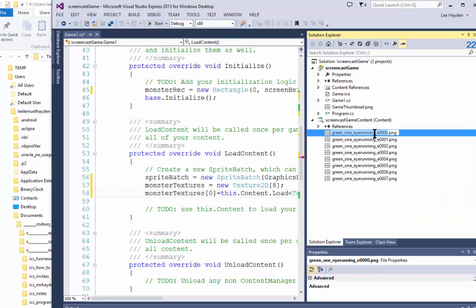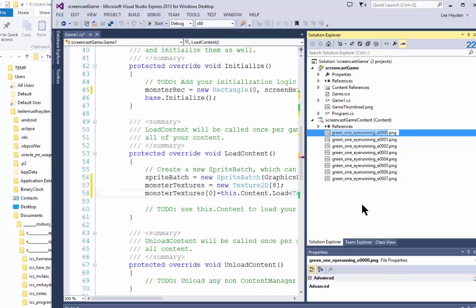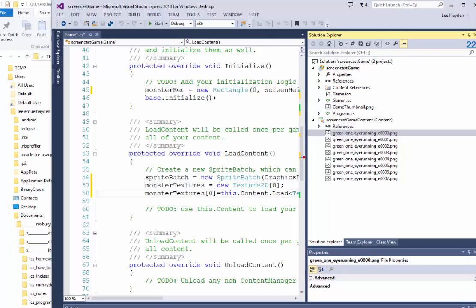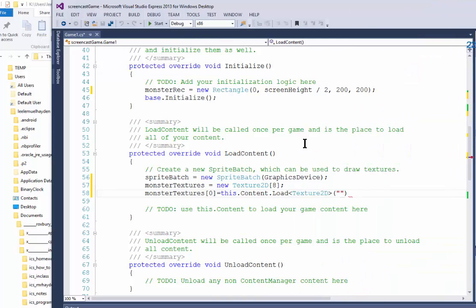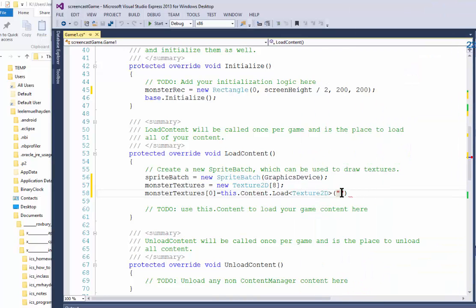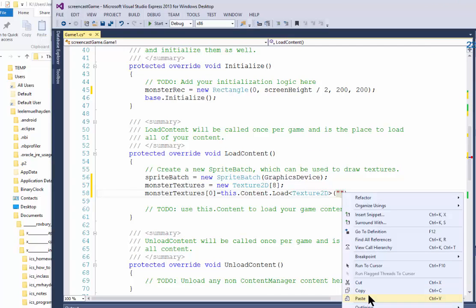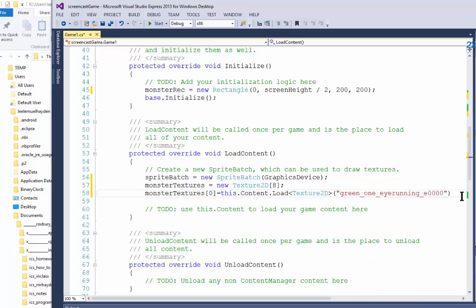Right click on one of the files, select the rename option, then right click again and do copy. Now go back to your code and in quotation marks you're going to paste.